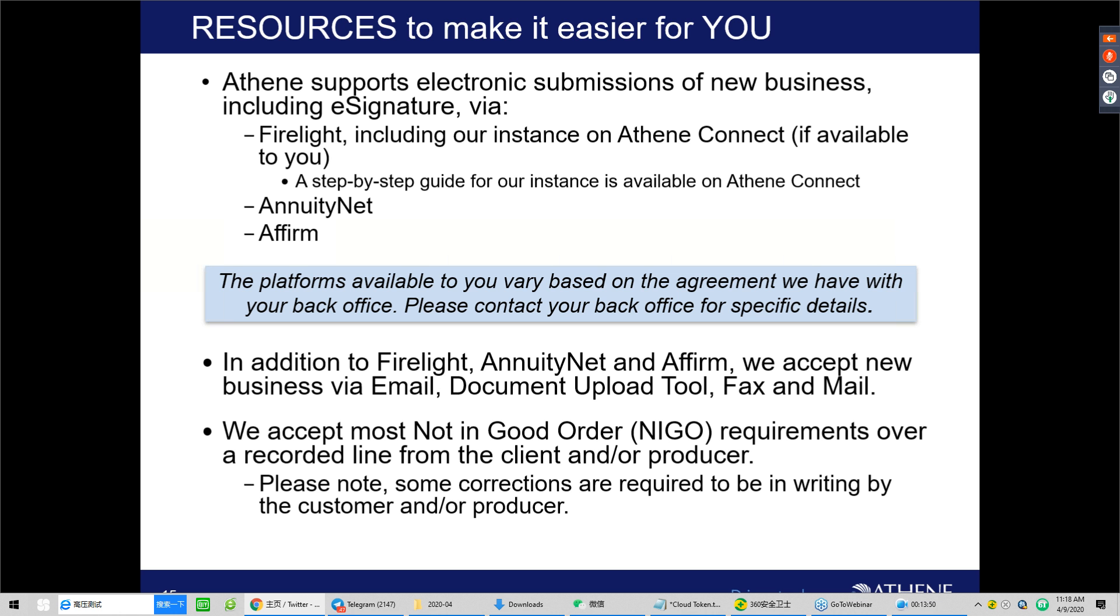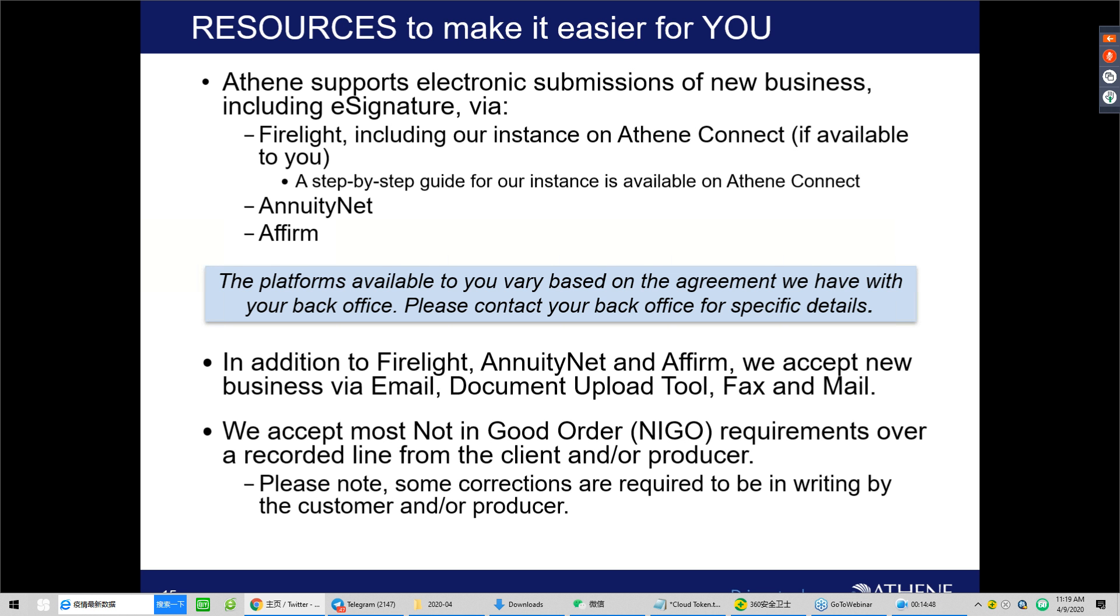In addition to Firelight, AnnuityNet, and Affirm, we also offer other avenues for submitting business to Athene, which includes email. And you can email documents to our email address of submitcustomerdocs at athene.com. You can upload documents on our website with our document upload tool, fax and mail. And following this call, as Tiffany mentioned when we kicked off today's session, we will be emailing a link for the Doing Business Guide. It is also available here as a handout, and that guide steps through specific details around using these other opportunities. For example, for emailing documents to us, there are specific formatting requirements, and we do also ask that you attach one email per client, and that the subject line includes the client name and contract number as applicable.